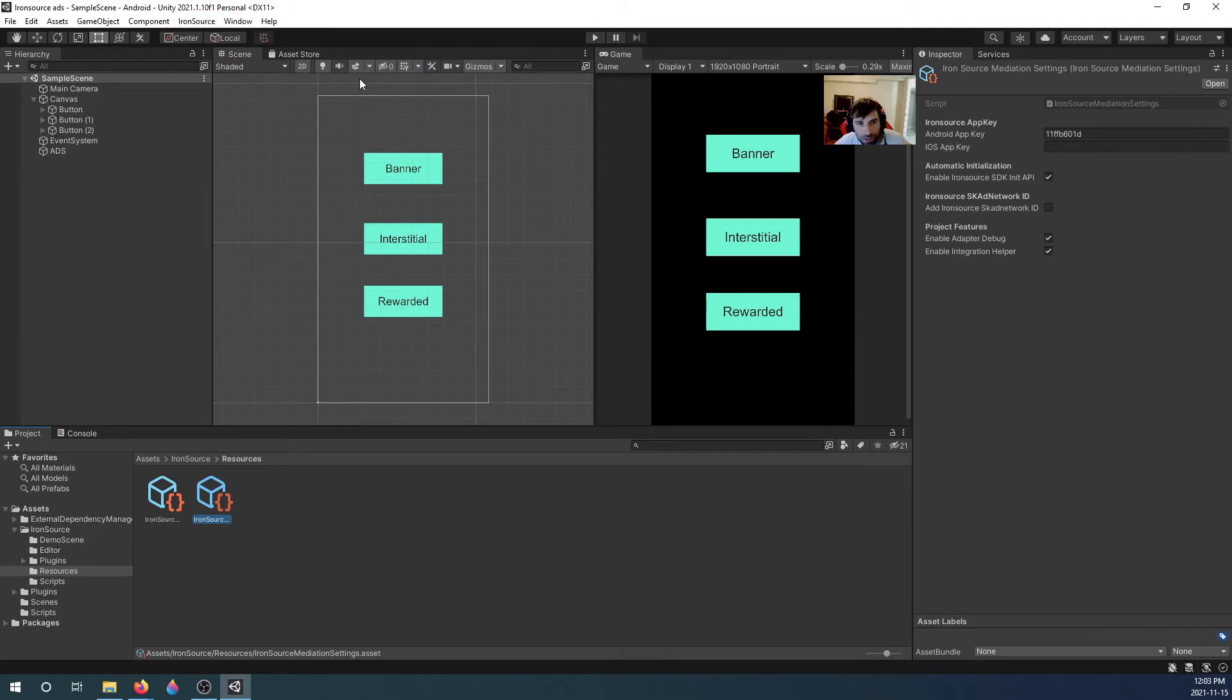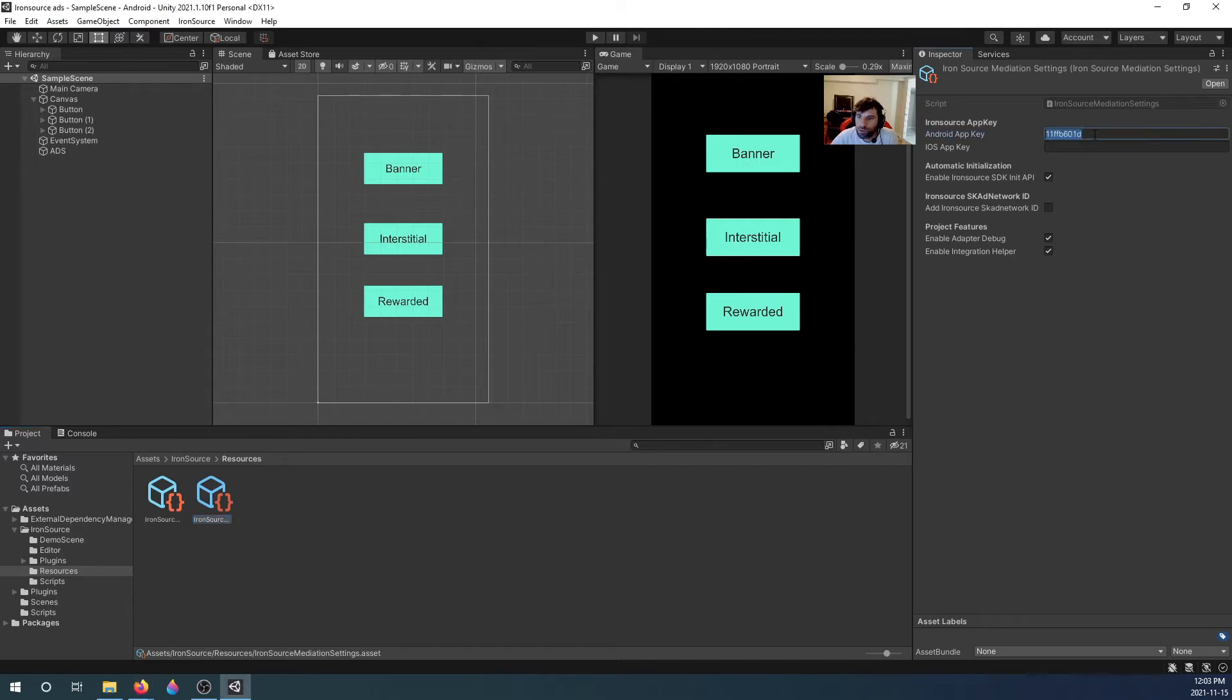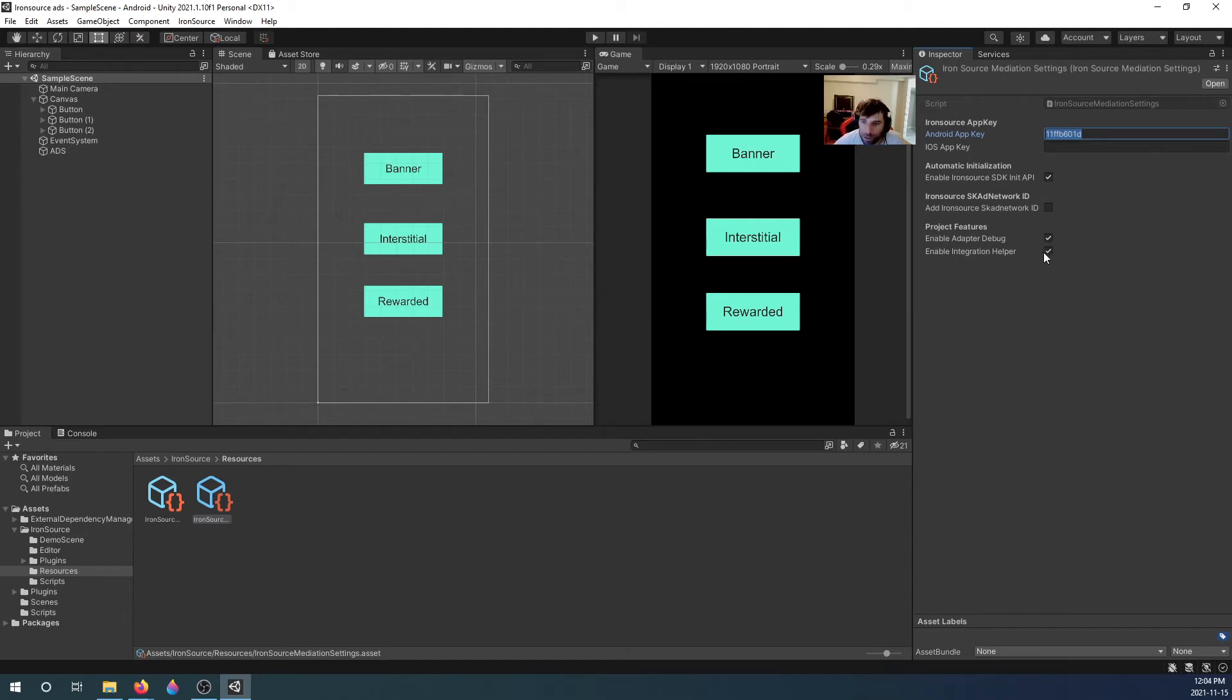Once that's done, you might also want to check your developer settings in Iron Source Mediation settings. You will see an Android app key, so you might want to add the app key from your Iron Source dashboard. I enabled Iron Source SDK. I don't think these are really that important. I enabled them anyways just for help I guess.